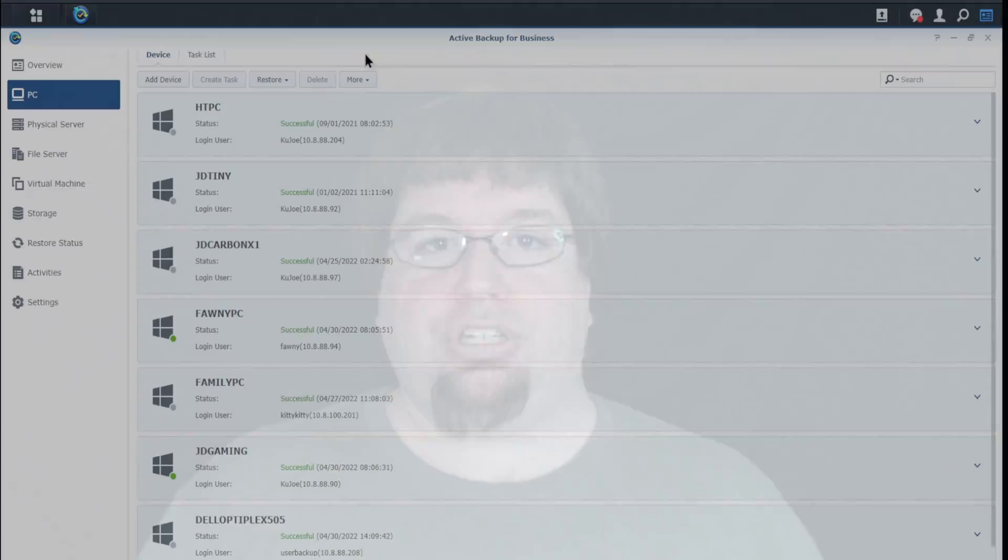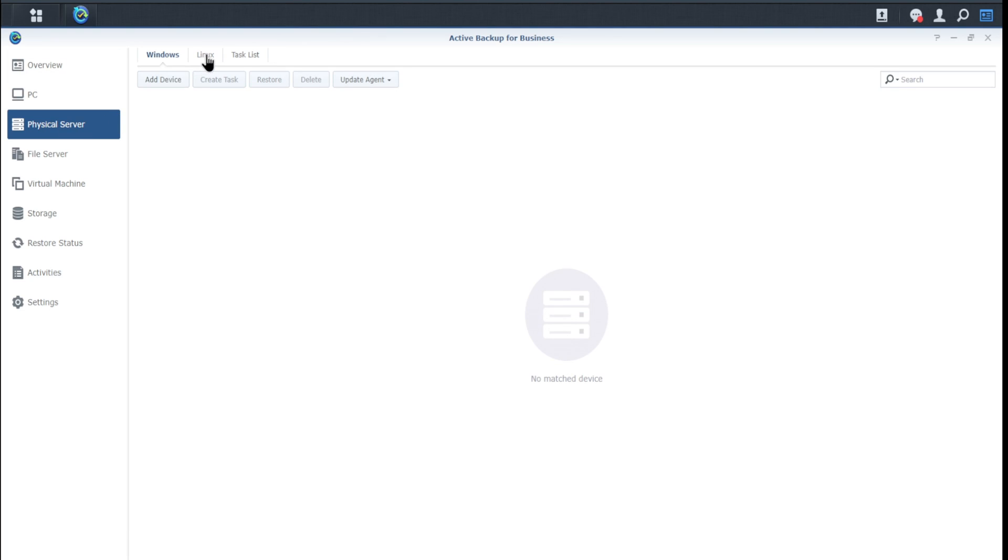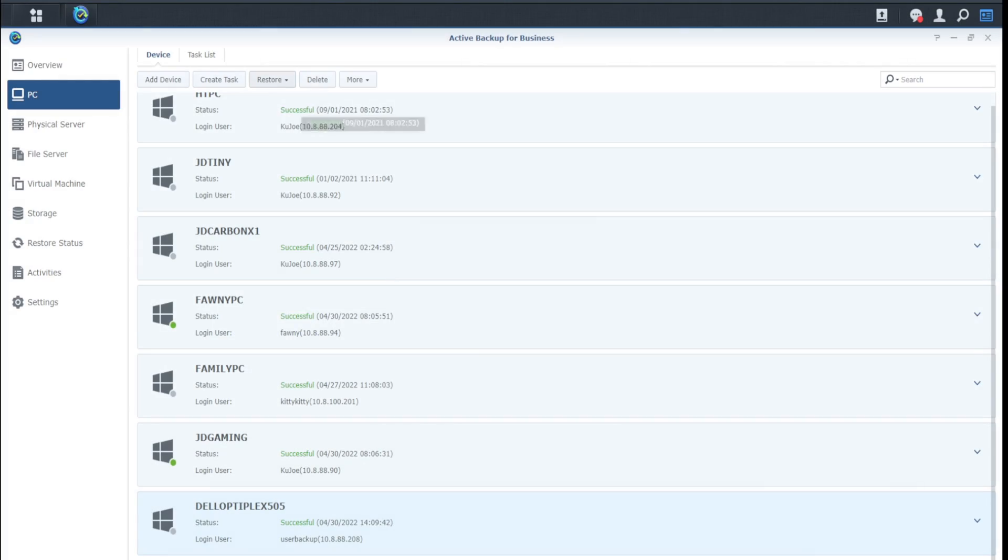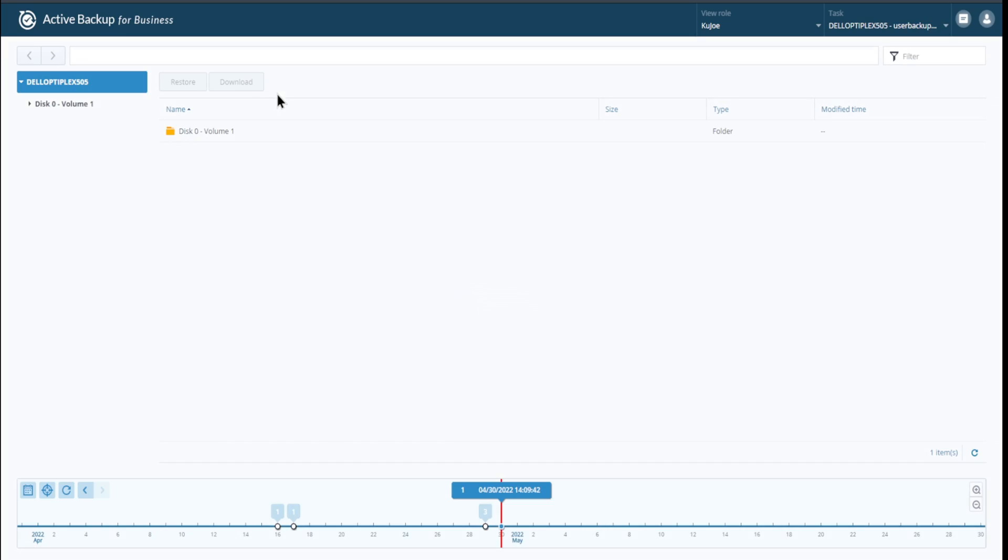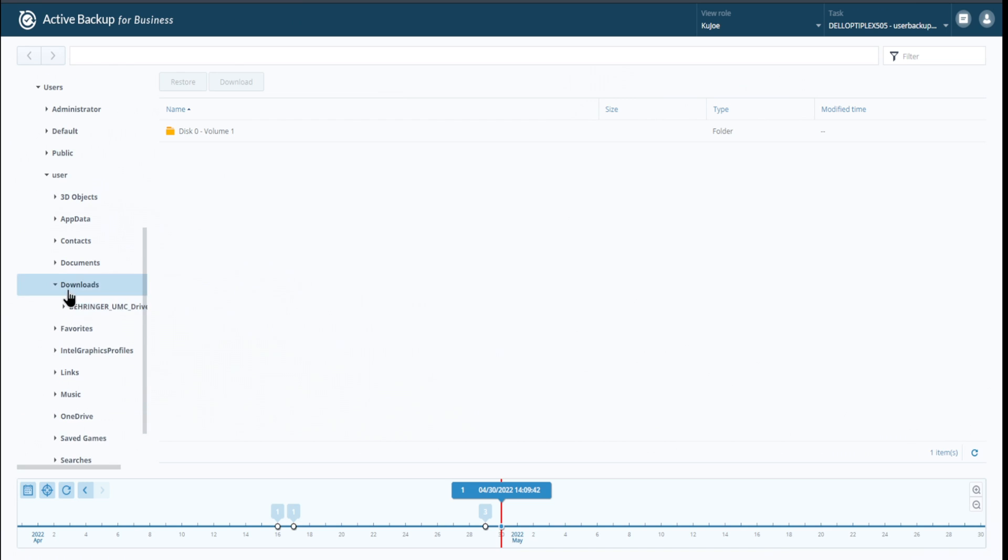It's going to be going over the Synology Active Backup for Business application. It's the software I use with my Synology NAS to do backups of all my devices, my PCs, my VMs, my servers. It's mainly designed as a bare metal backup, so you can do bare metal restores or file level if you want to.